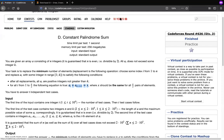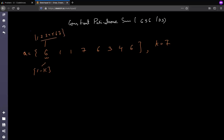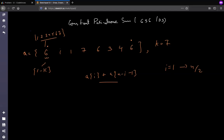Hey guys, this is Driver. Today we will be discussing a problem from Codeforces Round 636 Div 3 — the Constant Palindrome Sum. The question states that you are given an array of n integers and a k. You can only change any element to a value between 1 and k. Once you have made changes, the condition a[i] + a[n-i-1] should hold equal for every i from 1 to n/2 — meaning every symmetric pair should have the same sum.